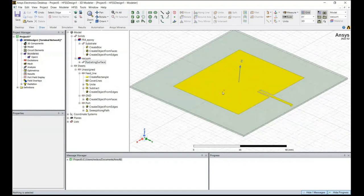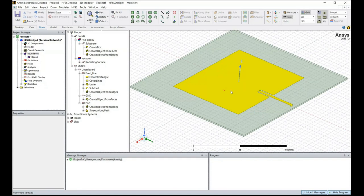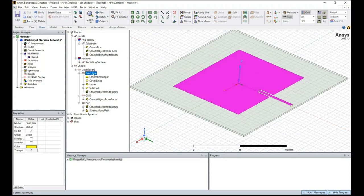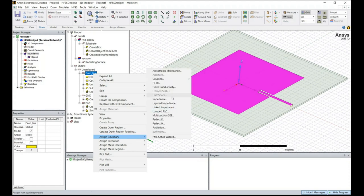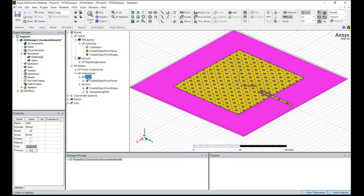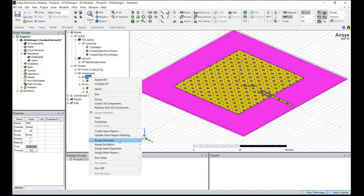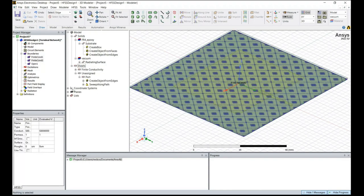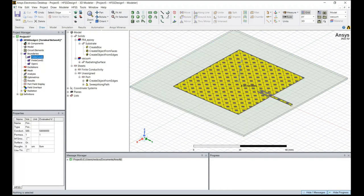We need to assign a finite conductivity boundary condition to our antenna element and ground plane. Select the antenna element, right-click, Assign Boundary, and assign Finite Conductivity. Since we are using copper, keep the conductivity as default and click OK. Do the same for the ground plane: highlight it, right-click, Assign Boundary, Finite Conductivity, and click OK. In the project manager you can verify that boundary conditions have been assigned to both the antenna element and the ground plane.